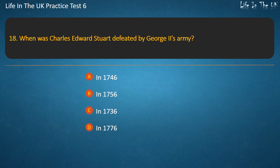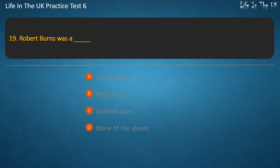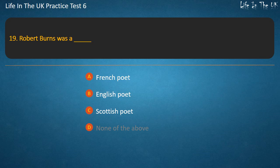Question 19. Robert Burns was a — options: French poet, English poet, Scottish poet, None of the above. Answer: Scottish poet.